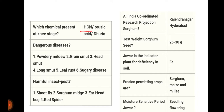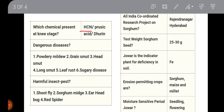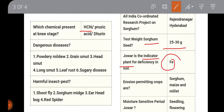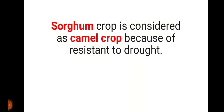The test grain weight of sorghum seed is 25 to 30 grams. Jowar (sorghum) is the indicator plant for iron deficiency in soil. Erosion-permitting crops include sorghum, maize, and millet. The moisture-sensitive period for jowar is the seedling and flowering stage.